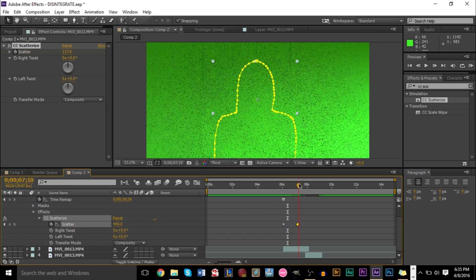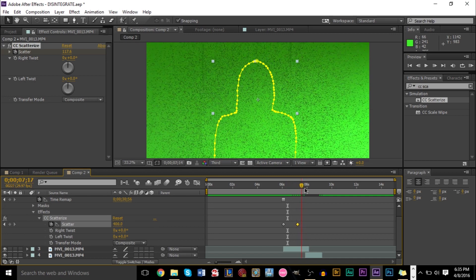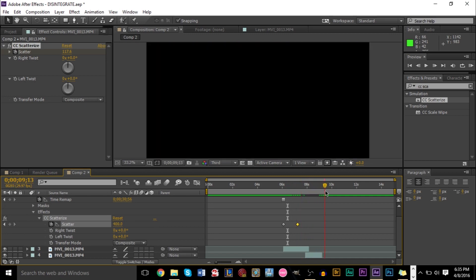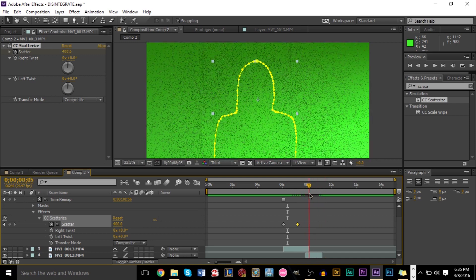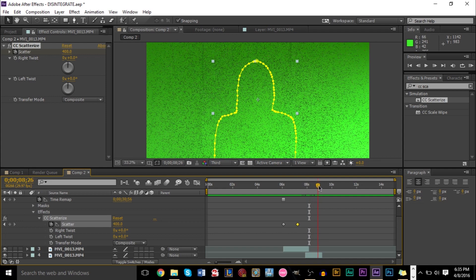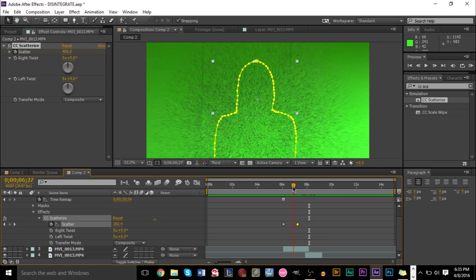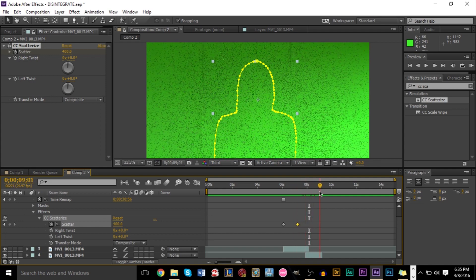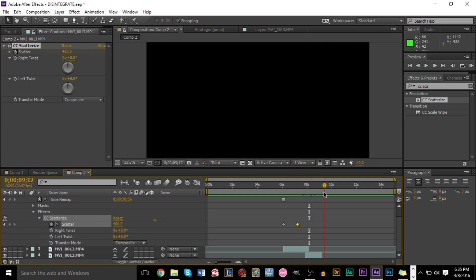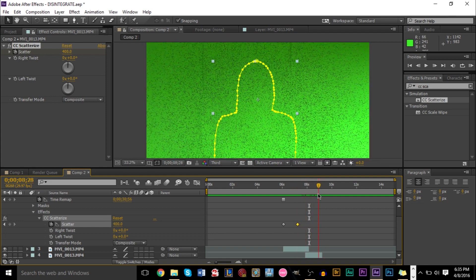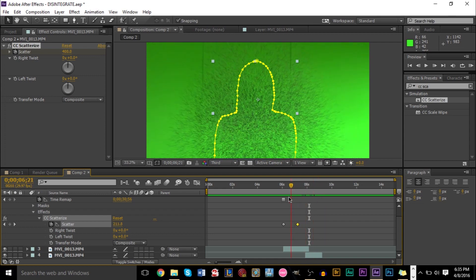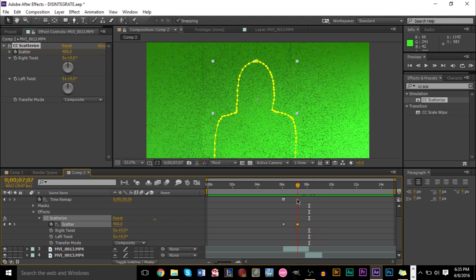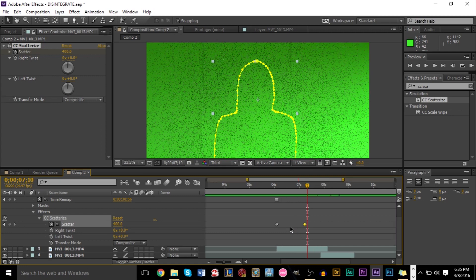Now, right now, this is our main effect, but we don't just want this. If you take a look at this, once the effect is over, we automatically go to our background right here. You see, once the effect is over, it just stays. That's all that happens. It just stays. It doesn't go away. So we want to do is add an opacity keyframe to make these particles go away.